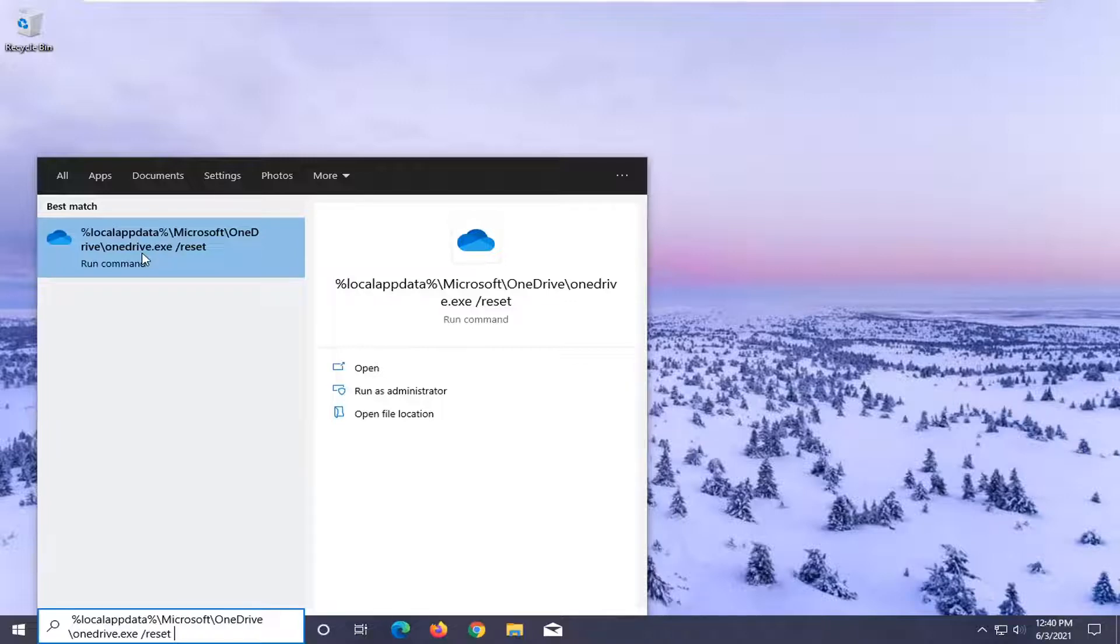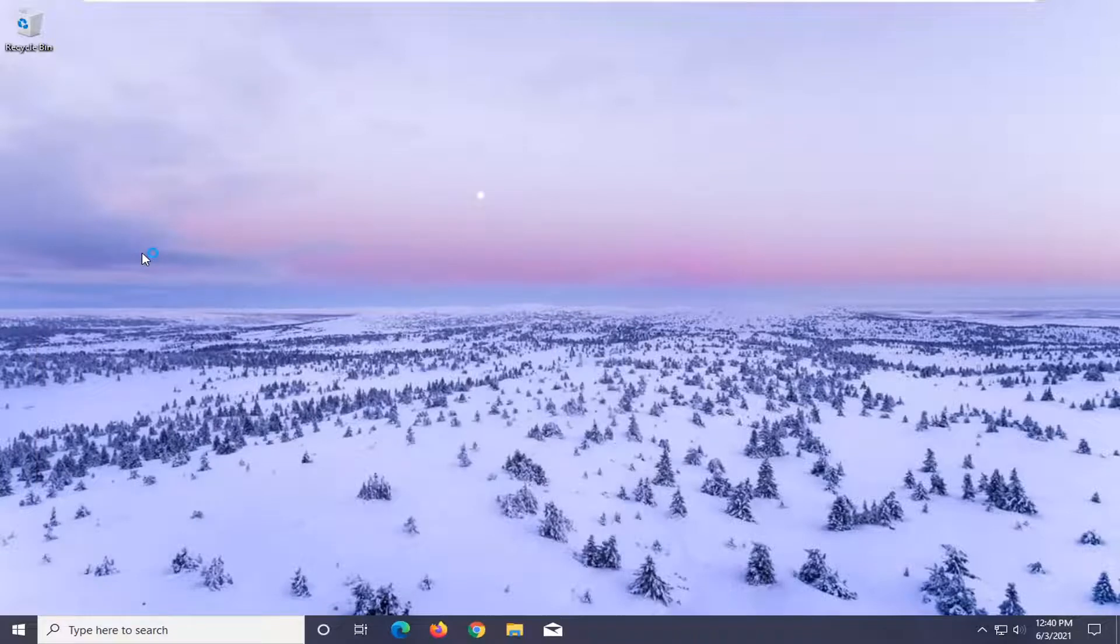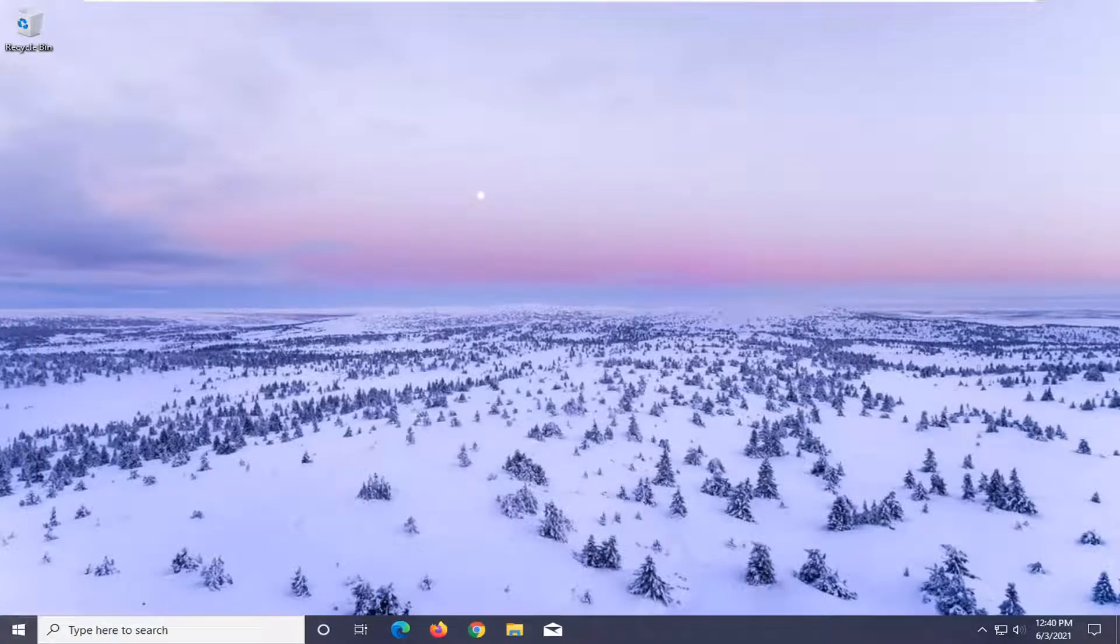And anyway, we're going to go ahead and select it to run the command. And that should reset OneDrive.